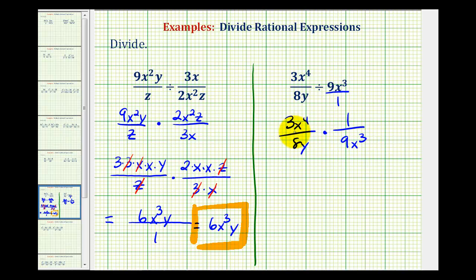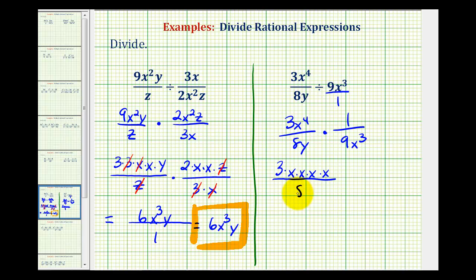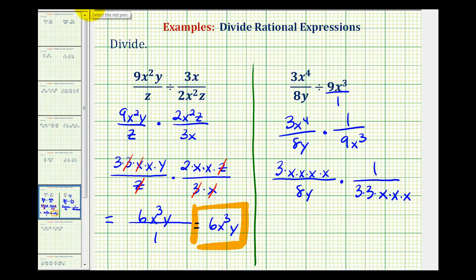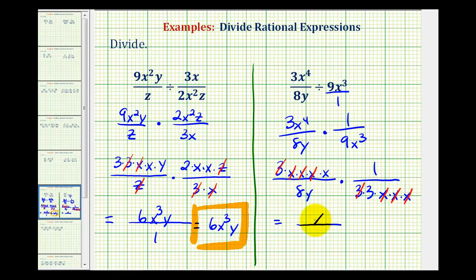Now we'll simplify. We'll expand everything. For 3x to the fourth, we'll have 3 times 4 factors of x. Notice how there are no other y's and the 8 is not going to simplify with anything, so we'll just write 8y. We have 1 over 9, and for 9x cubed, we'll have 3 times 3 times 3 factors of x. Now we simplify: 3 over 3 simplifies to 1, and we also have 3 factors of x in common that all simplify to 1. In the numerator we just have 1 factor of x, and the denominator is 8 times y times 3, or 24y.